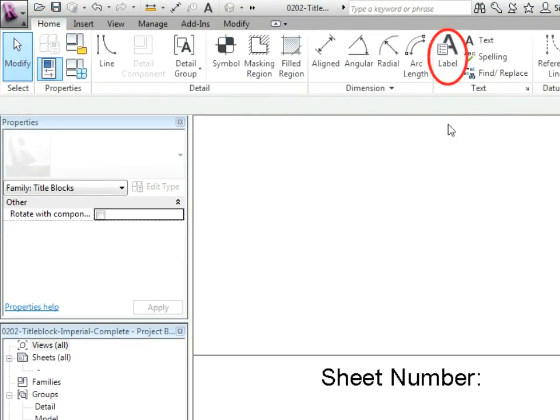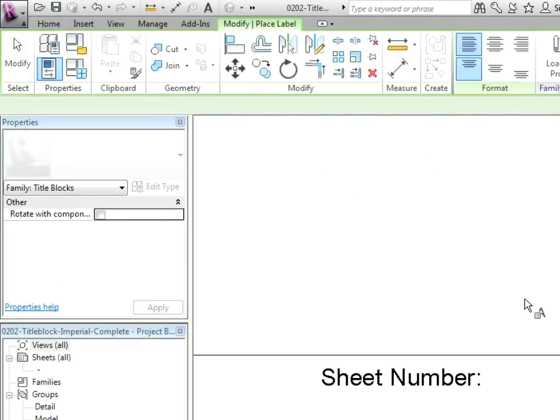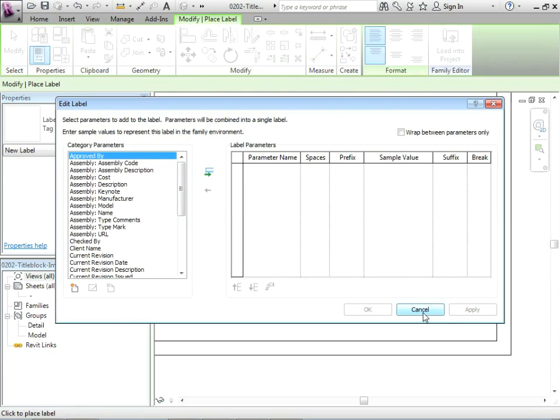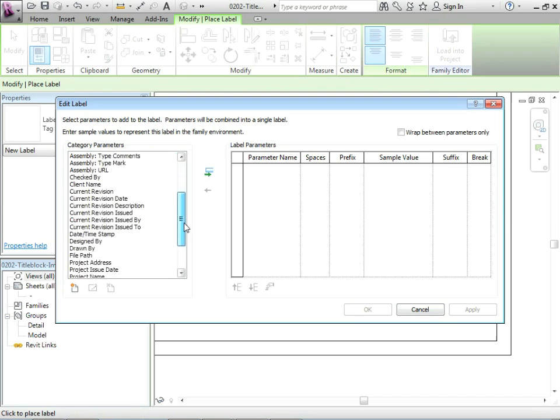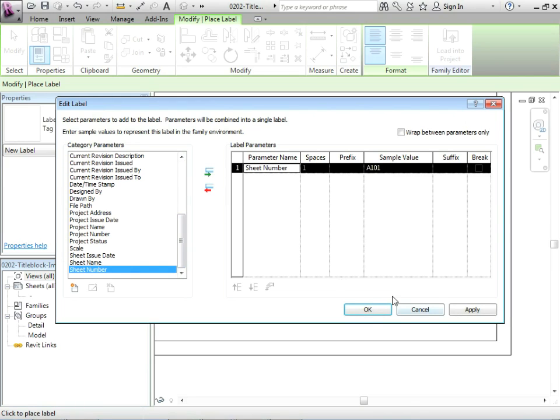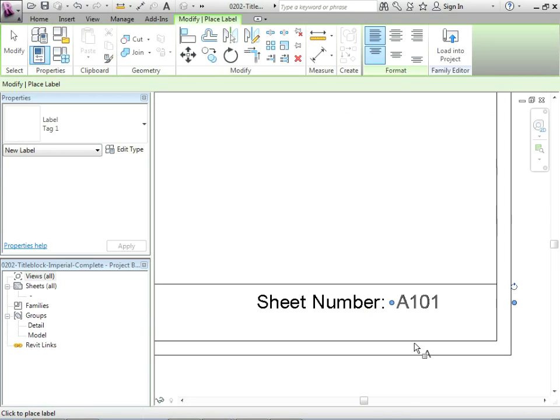Sheet number what? Well let's put in a label beside that. So go to home, label, and we'll just draw a label. Now we just click on it and right away it's going to come up with this box. We can pick all sorts of things that pertain to title blocks and let's just pick sheet number.